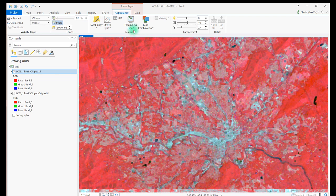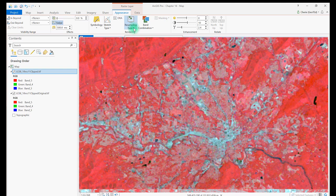As usual, the method chosen to enhance an image will depend on the purpose of the project. Now reset the image to the default, Nearest Neighbor.